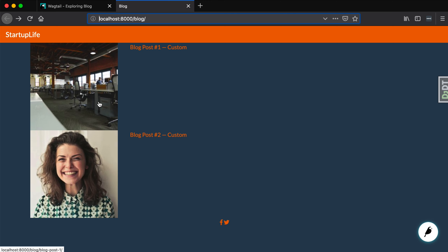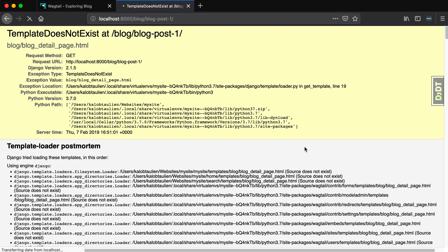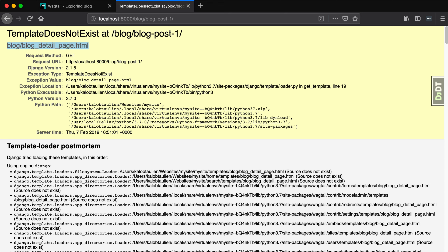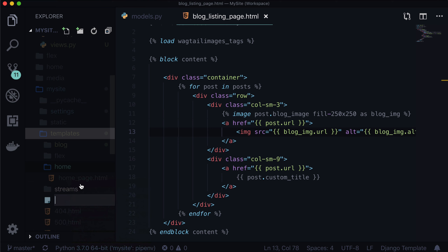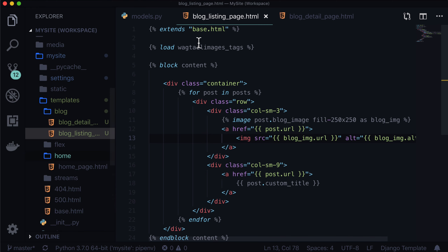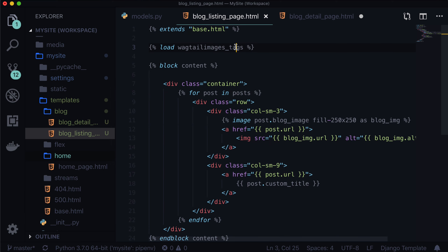So at this point, we are actually done with our blog listing page. Behind the scenes I'm going to go and make this a little bit prettier. Now the last thing we need to do is make this blog post actually work — the detail page does not work. So let's go ahead and create a blog detail page template. Under templates, I'm going to create a new file called blog/blog_detail_page. And I'm going to copy the extends because it always needs to extend base.html. The blog detail page — will it need wagtailimages? Yeah, it probably should because it has that image in there.